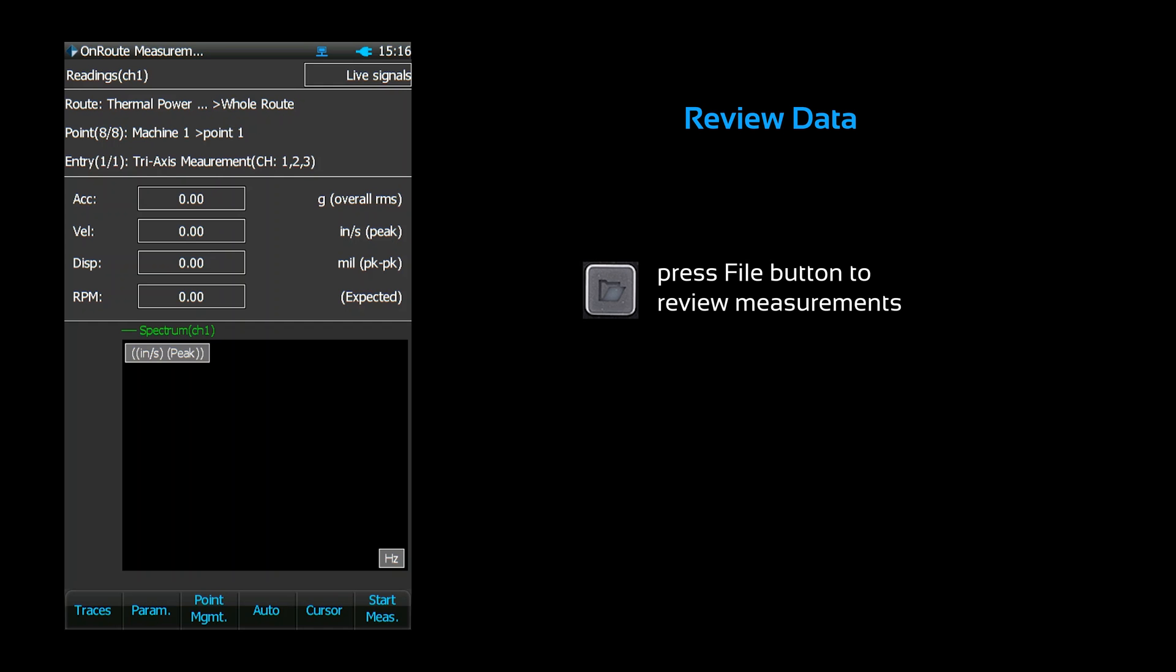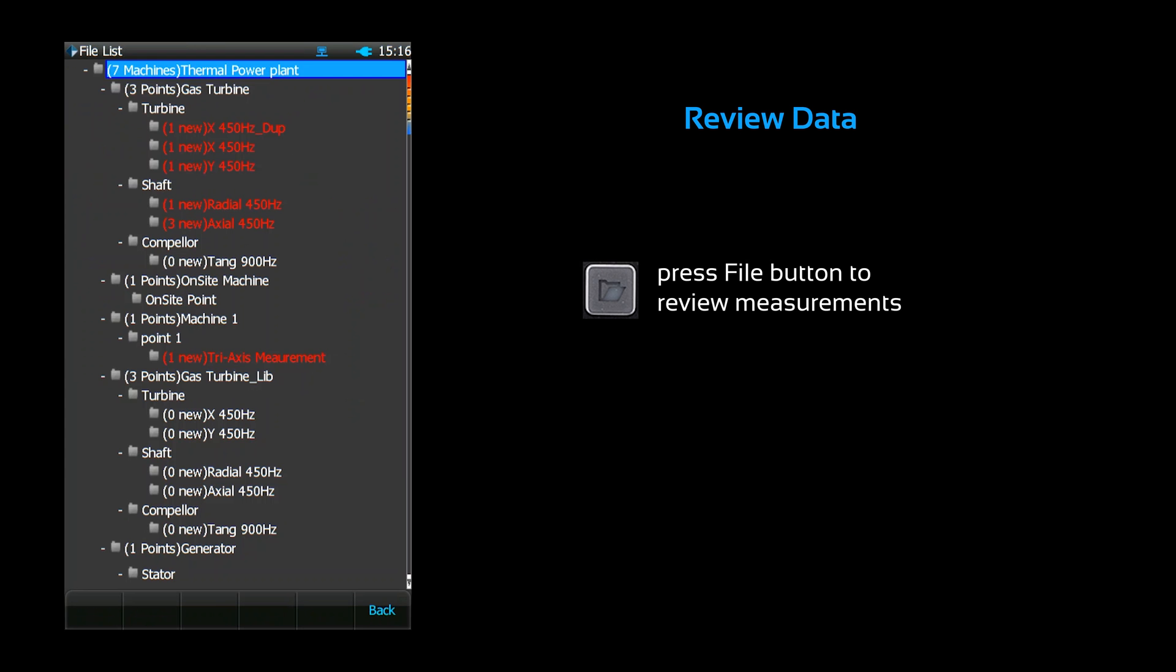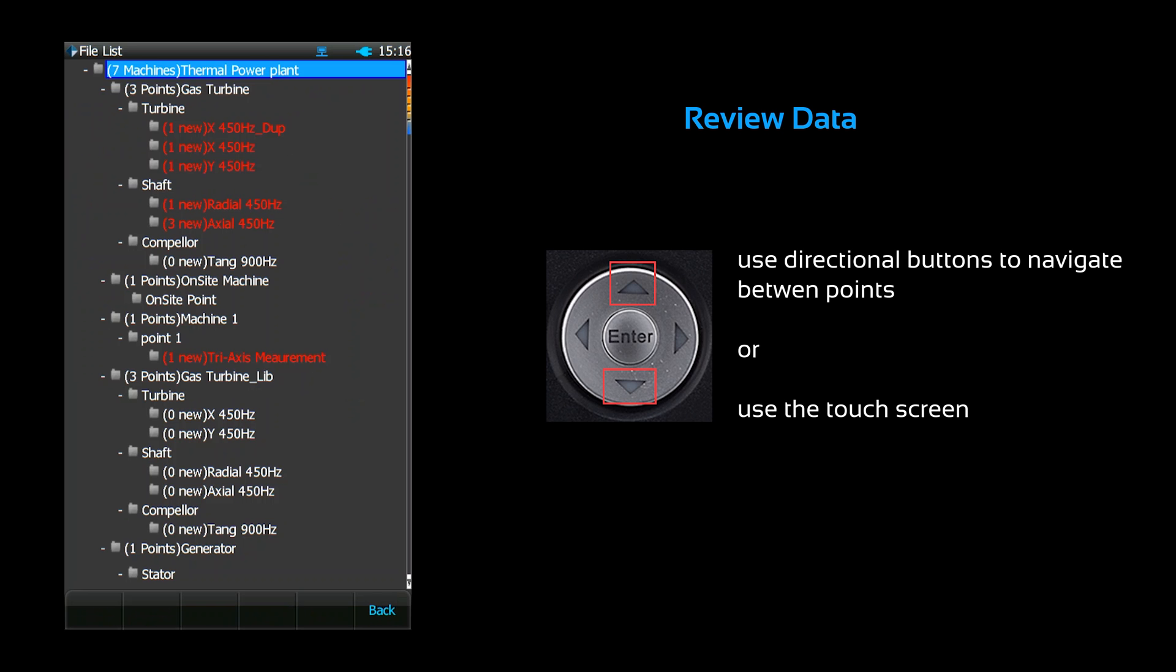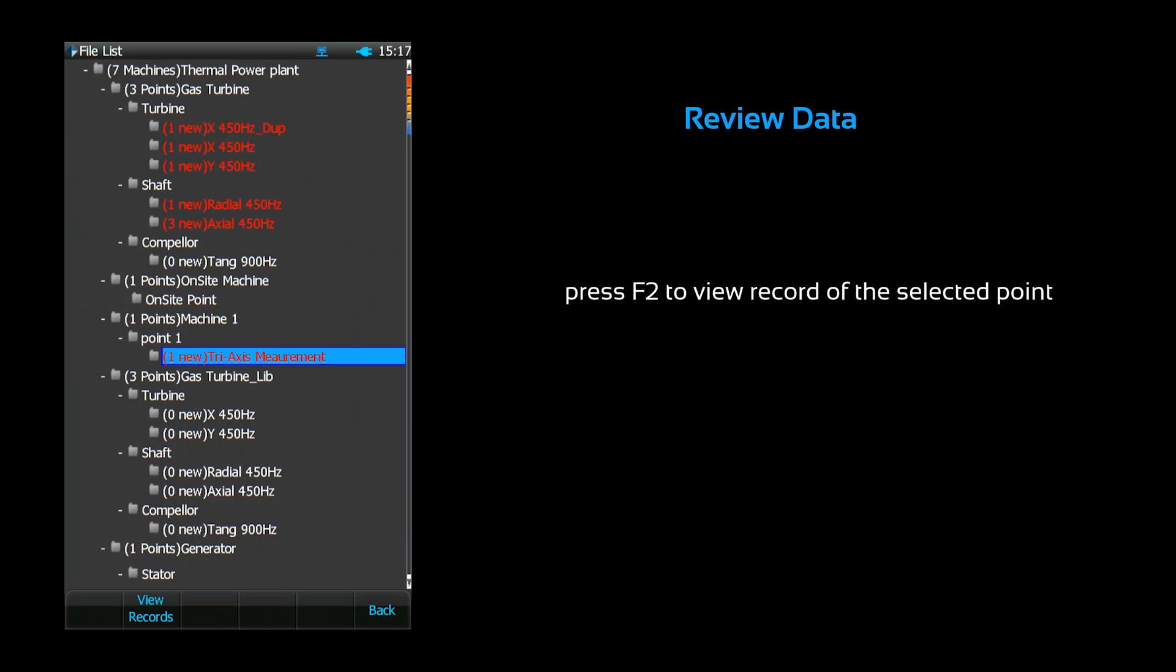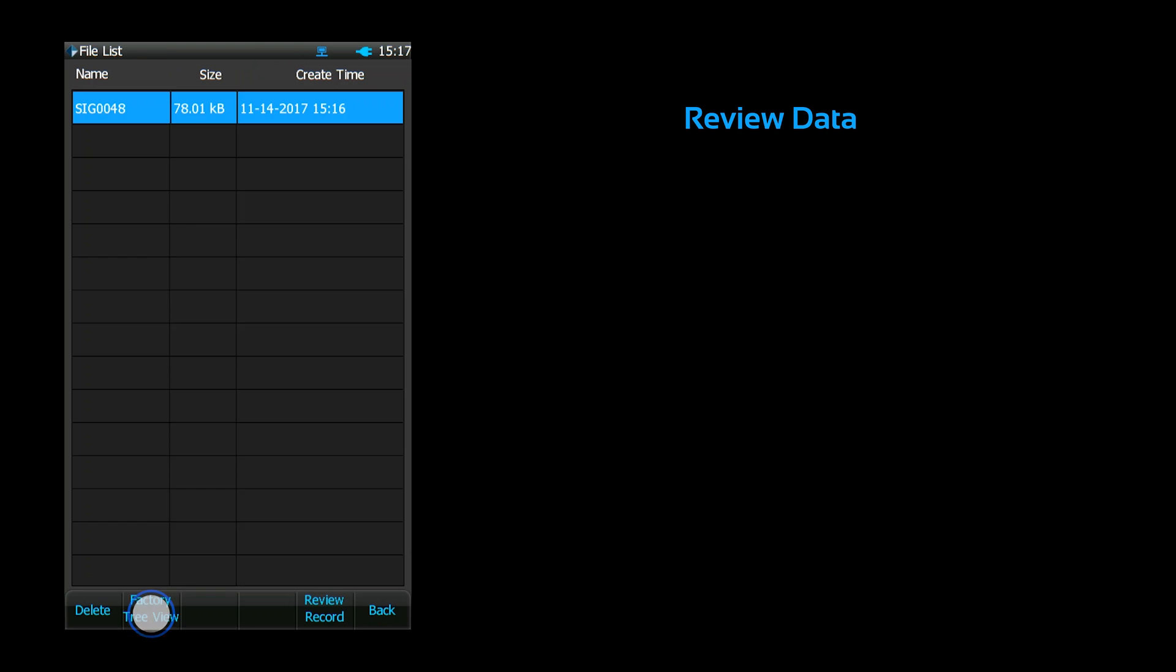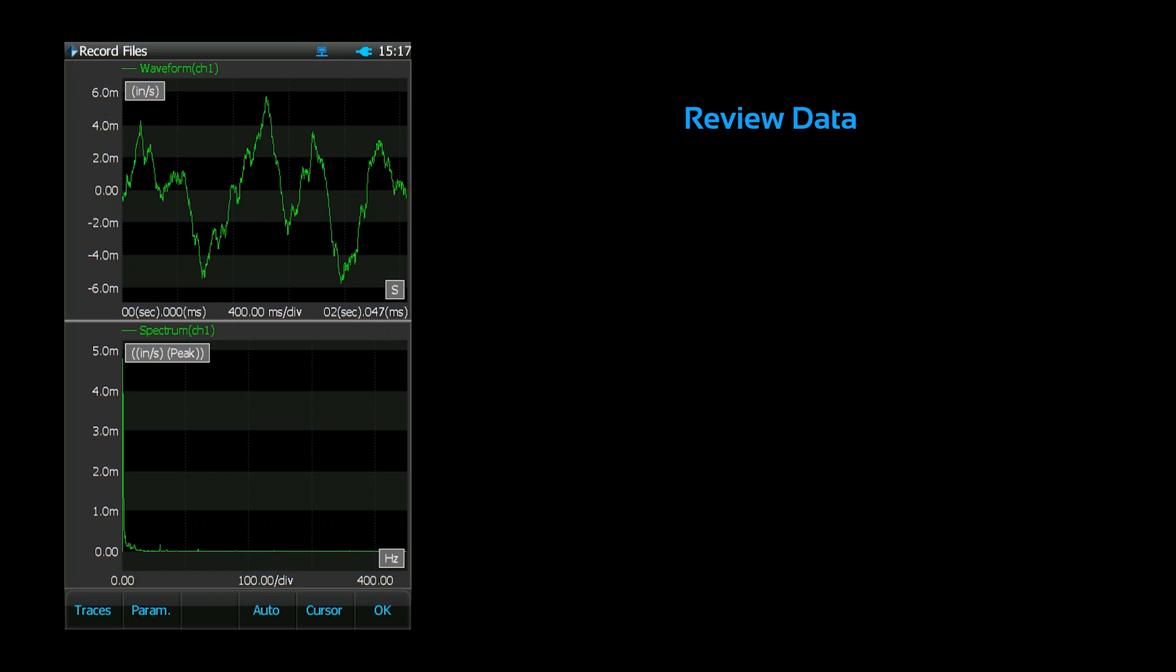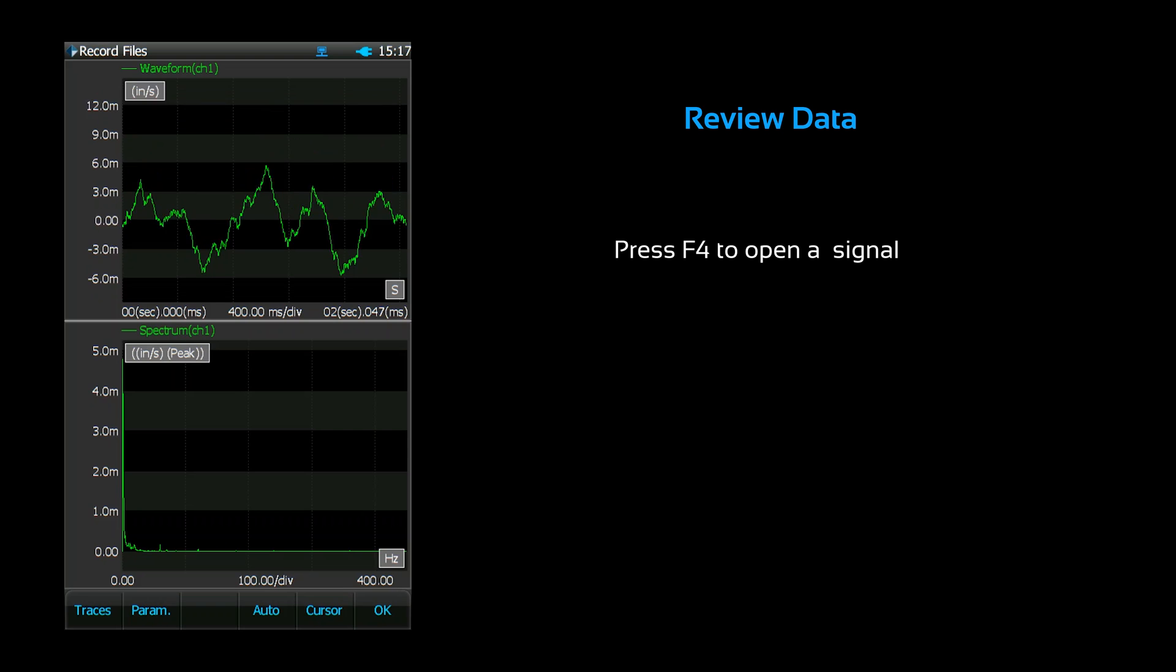Once you're done taking measurements, press the file button to review your measurements. You can review the saved signals associated with each point. Press F2 to review records for the selected measurement point. From here, you can review or delete signal files. Press F4 to open a signal.